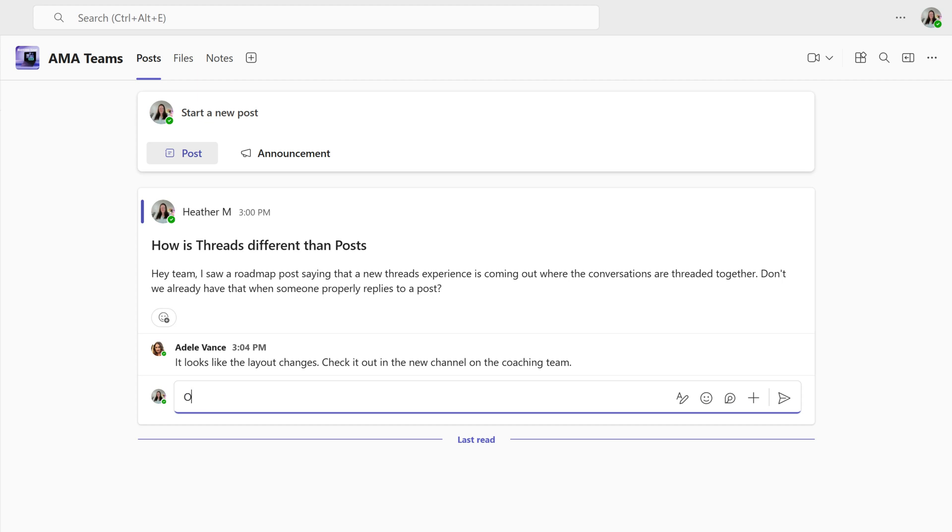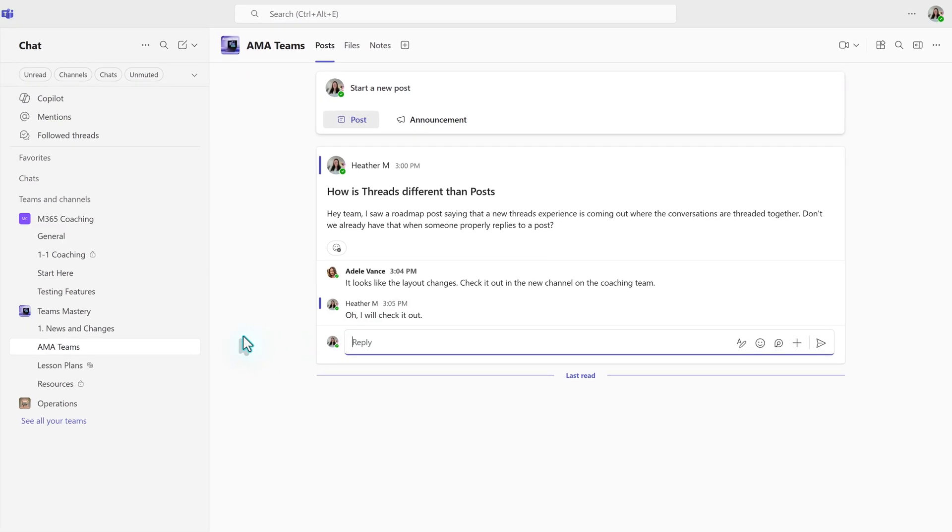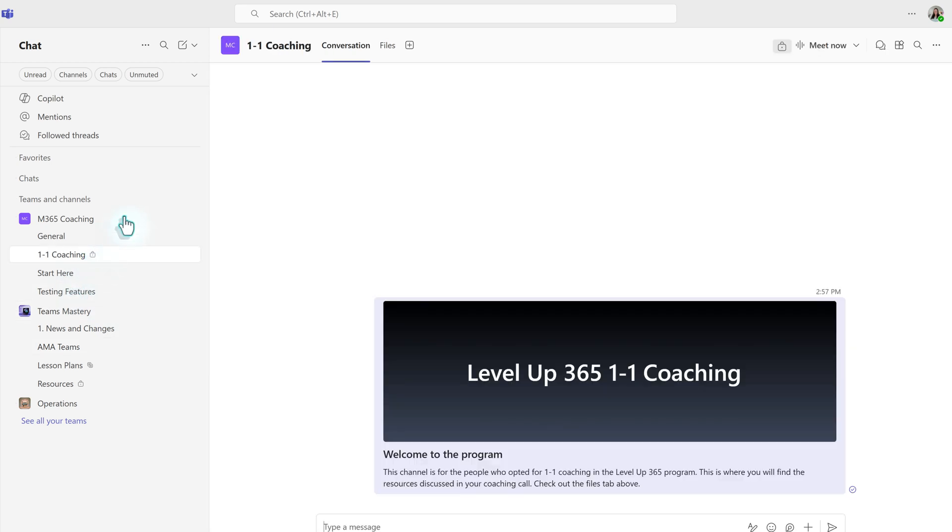the messages are all kept together, and this has traditionally been called threading. So to look at the difference, we're going to look at a different channel where the thread layout has been applied, and instead of the tab being called Posts, it's called Conversations.